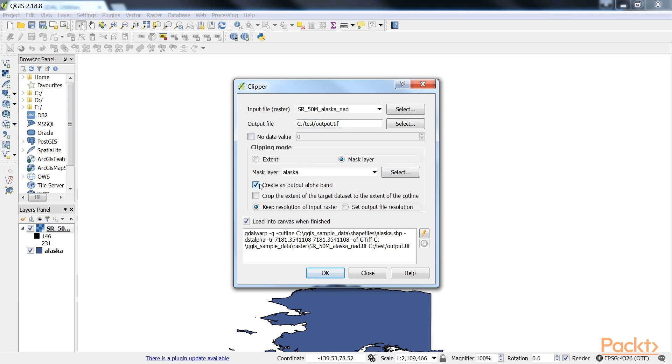Another good option is to create an output alpha band, which will set all areas outside the mask to transparent. This will add an extra band to the output raster that will control the transparency of the rendered raster cells.